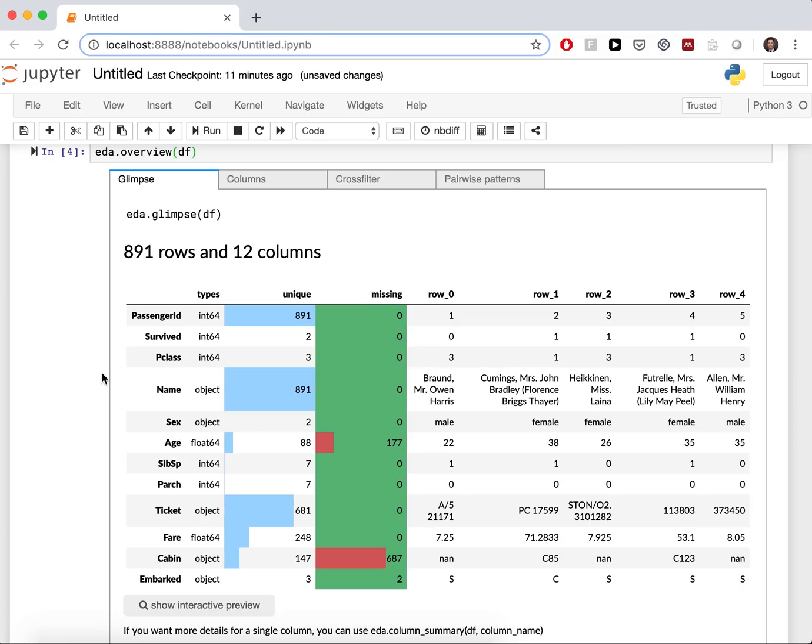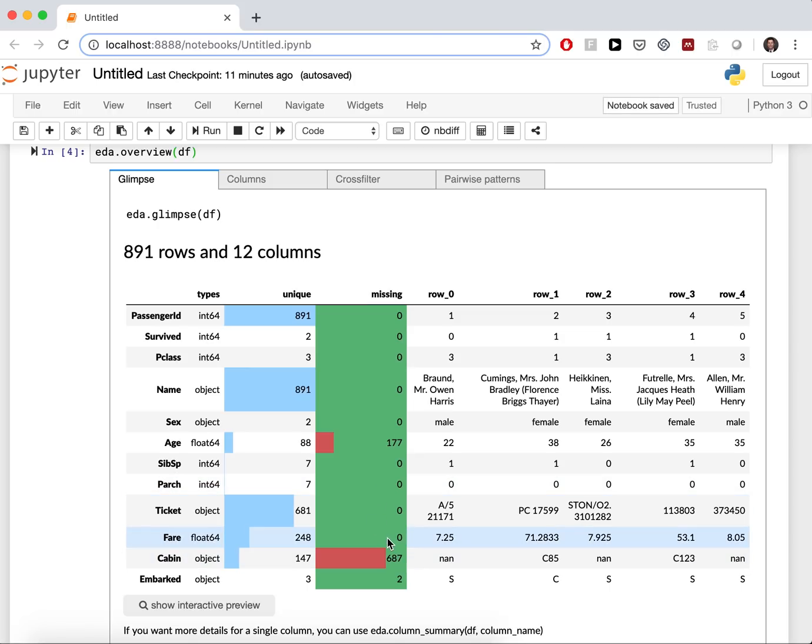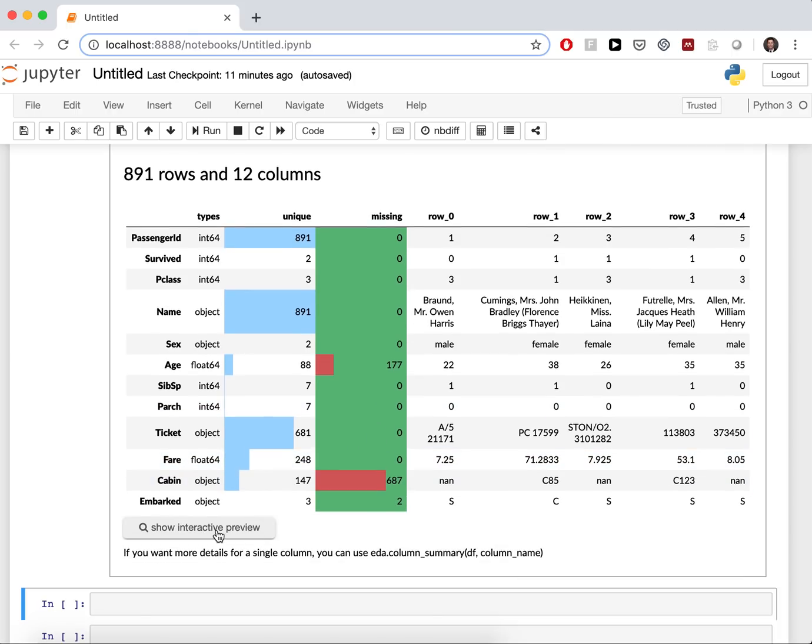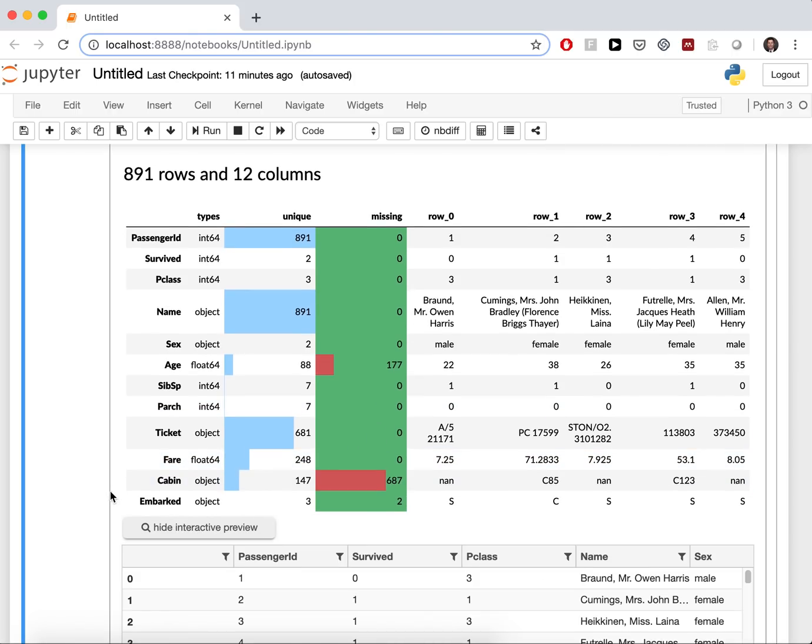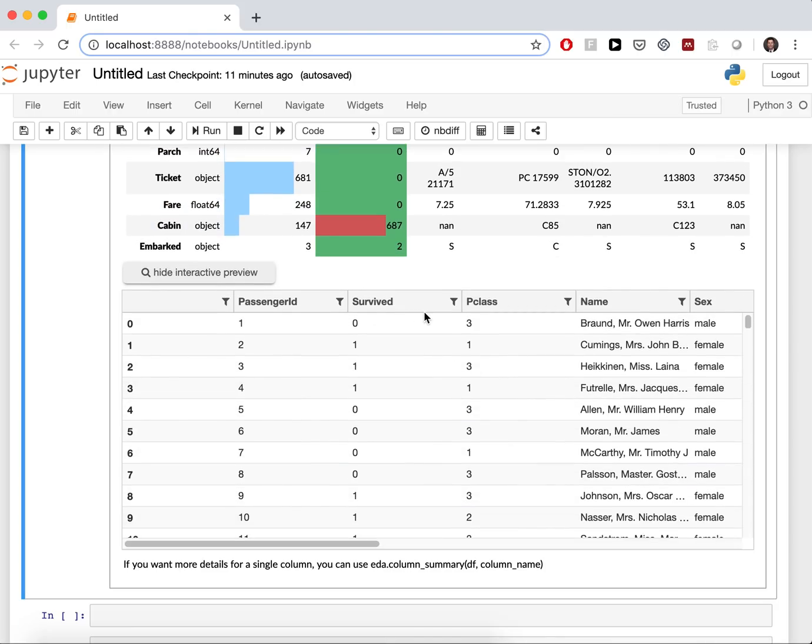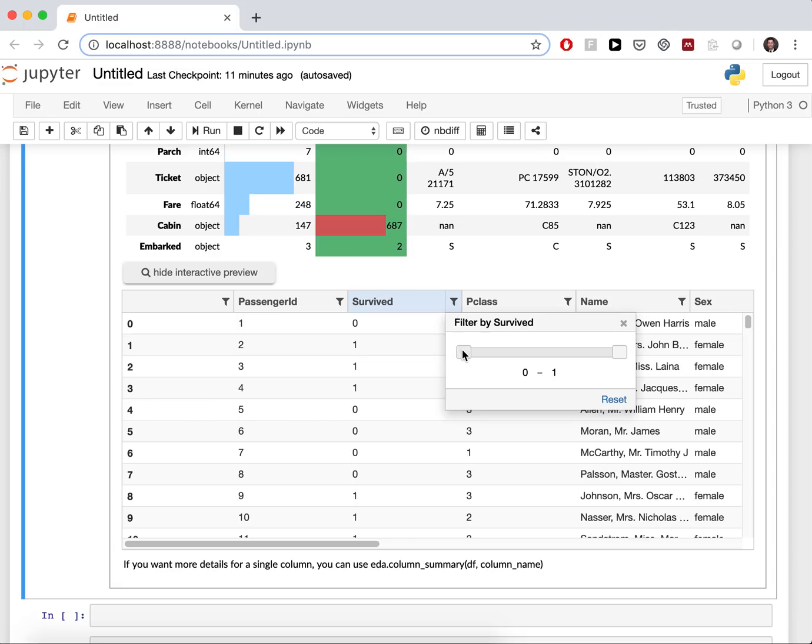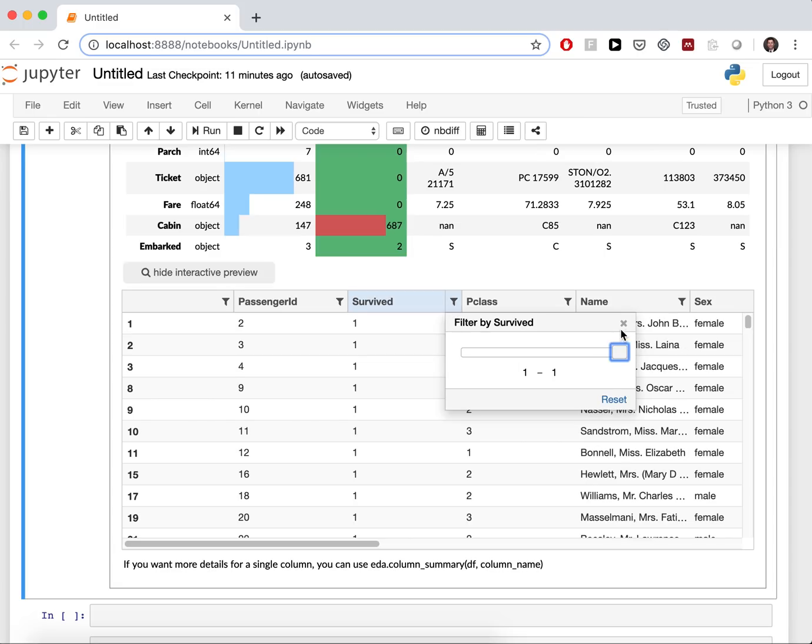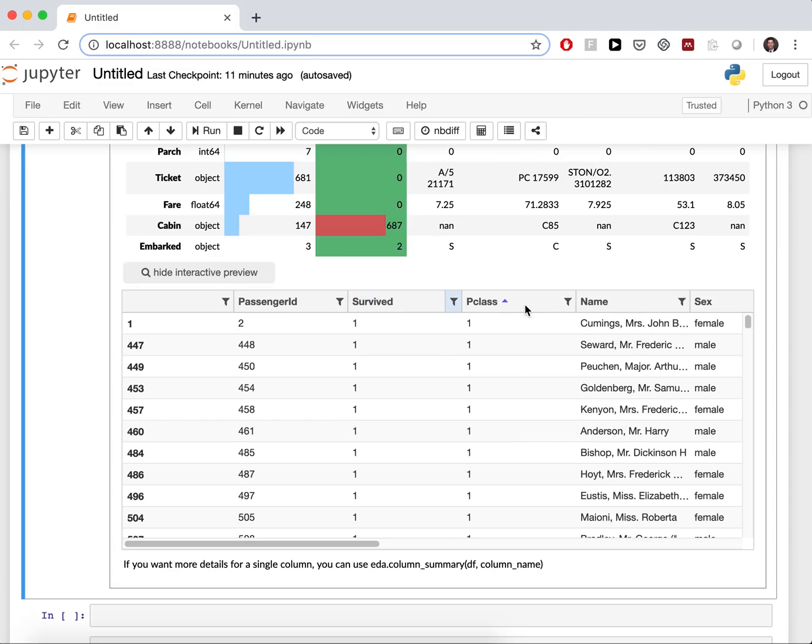In the glimpse, in the first tab, you will see an overview in general and about the columns, and for example, missing values color-coded. Also, Edavis is very interactive, so you can filter and sort interactively.